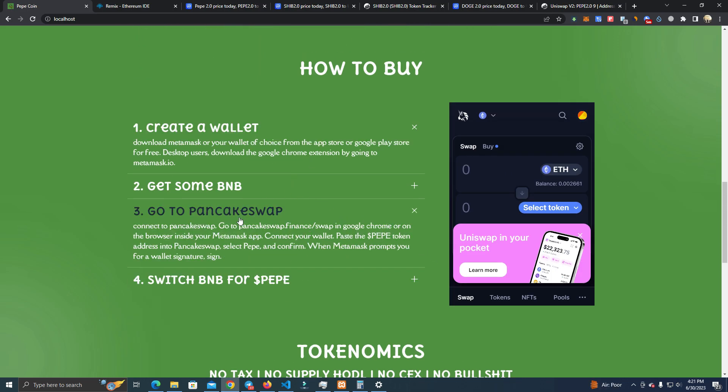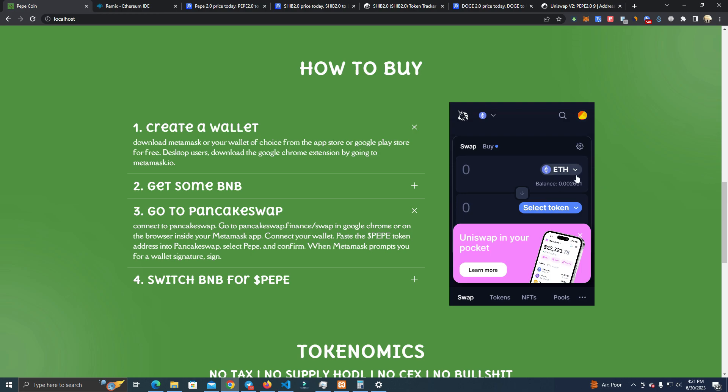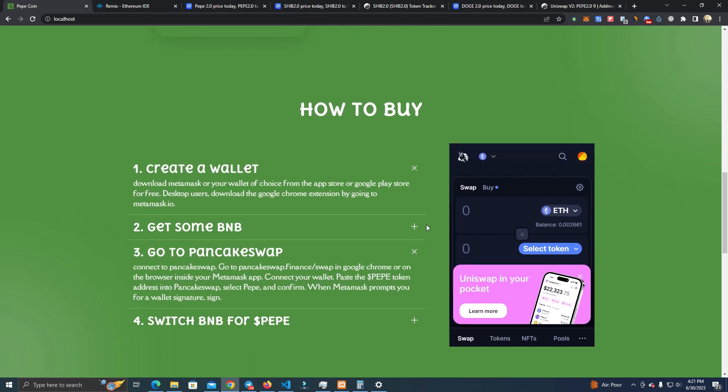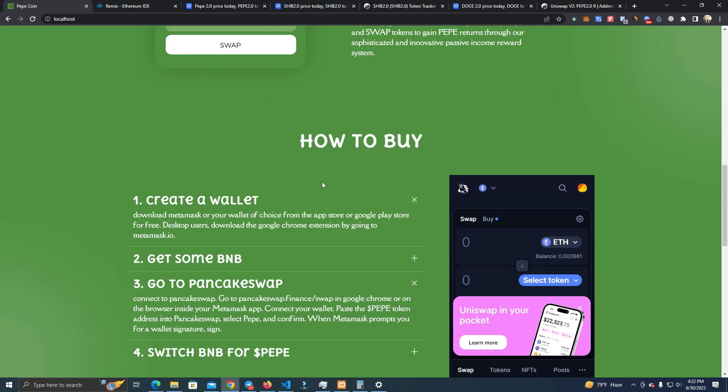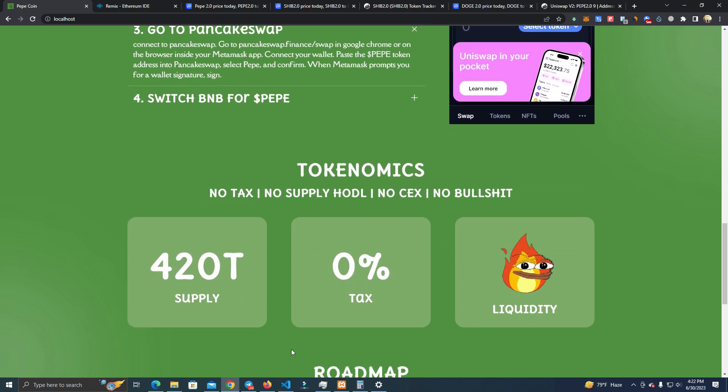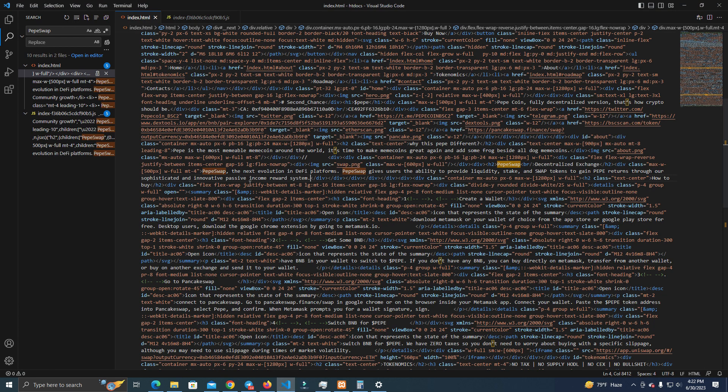Here as well, you have to change the name to Uniswap. And on Uniswap here, you have the Uniswap interface where people can buy your token right away without going to Uniswap.